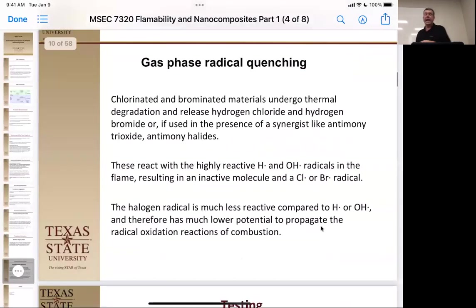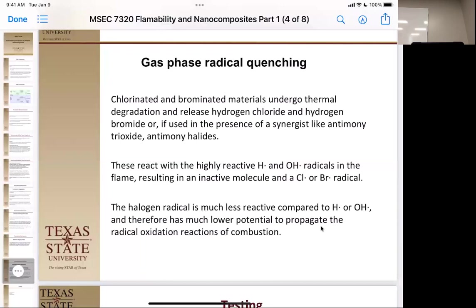The fourth mechanism is gas phase radical quenching. The most reactive species in a flame are hydroxide radicals and hydrogen radicals — very short-lived and responsible for spreading the high-energy reaction. When organohalogens undergo thermal degradation, they produce HCl or HBr. Sometimes this is catalyzed by adding about 0.3% of antimony oxide. In the vapor phase, these become chloride and bromide radicals, which are much longer-lived and slow the propagation of radicals, therefore slowing the flame. That's how the halogenated systems work.